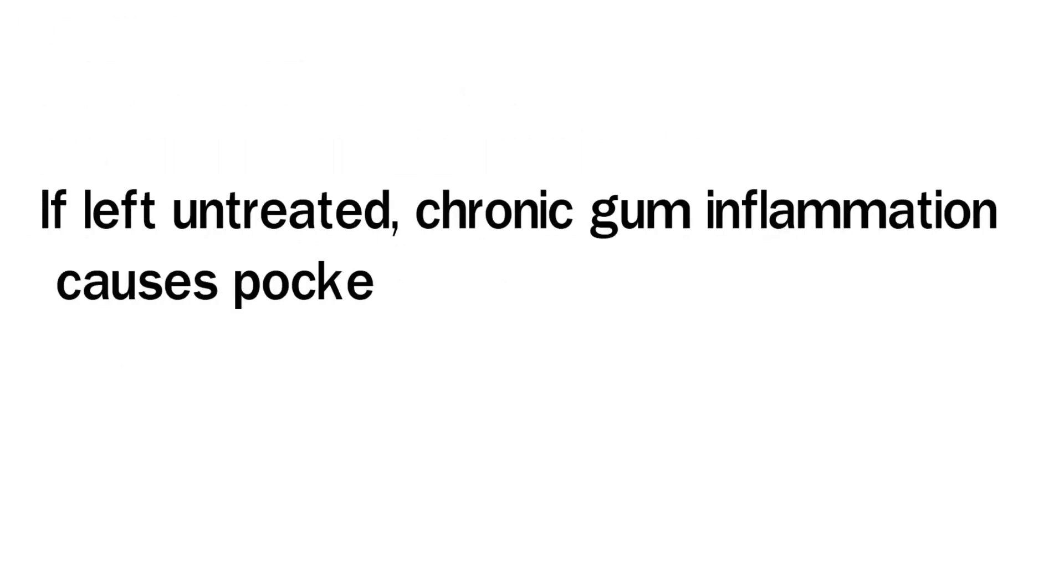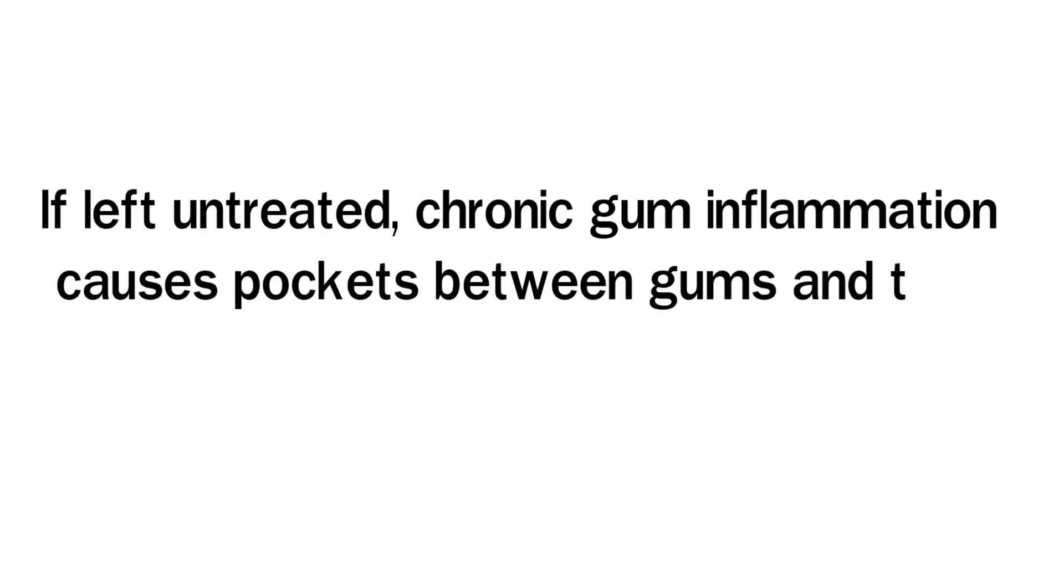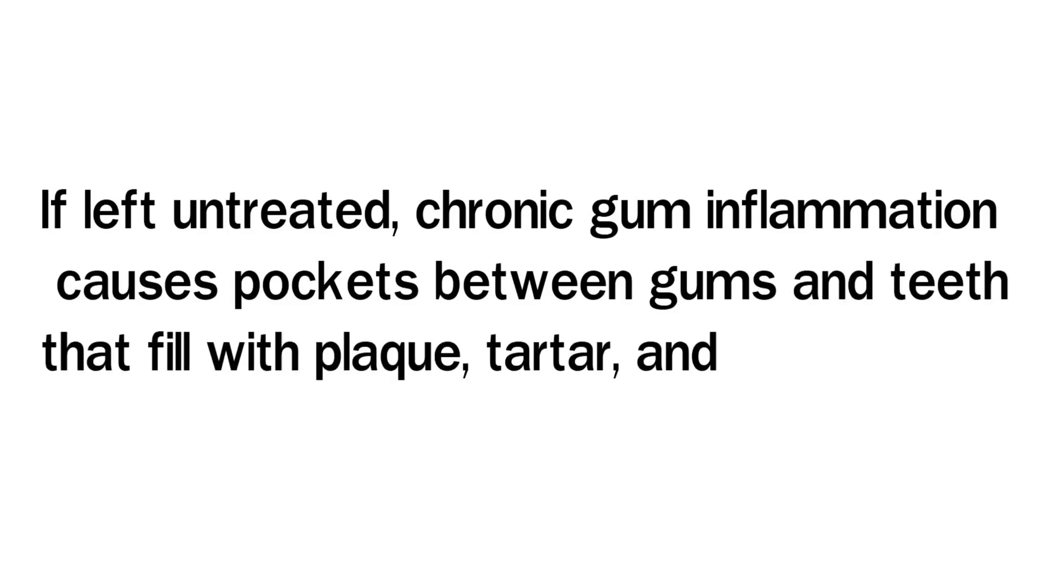If left untreated, chronic gum inflammation causes pockets between gums and teeth that fill with plaque, tartar, and bacteria.